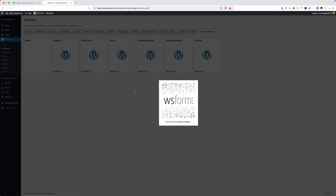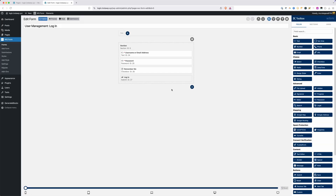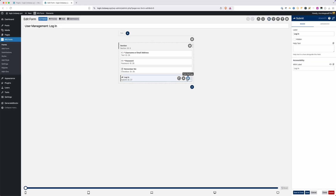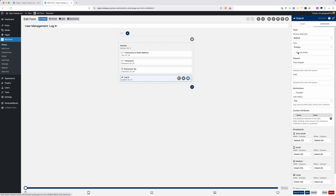I'm going to start with the login form and make just a couple of tweaks. The first thing is to grab the settings on the login button, go over to Advanced, and remove the width of this button. By default, WS Form is going to stretch that button to the full width of your form. I don't really like that look, so I'm going to remove that full-width class.